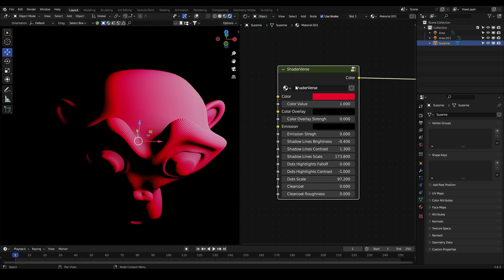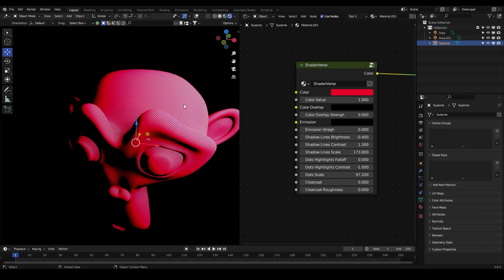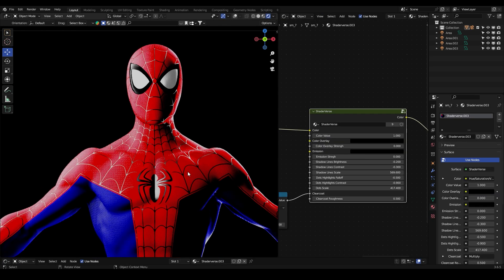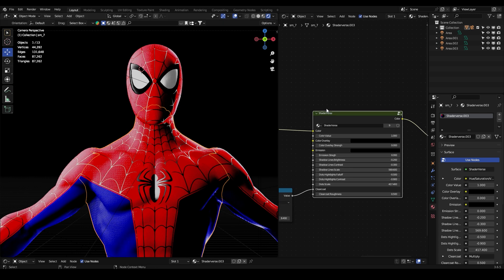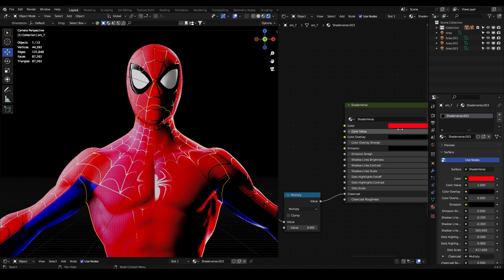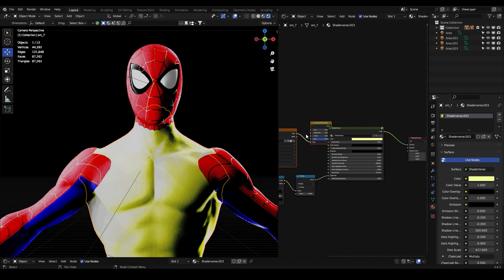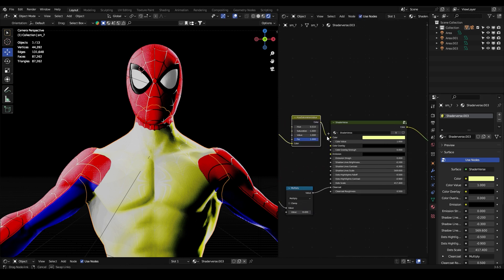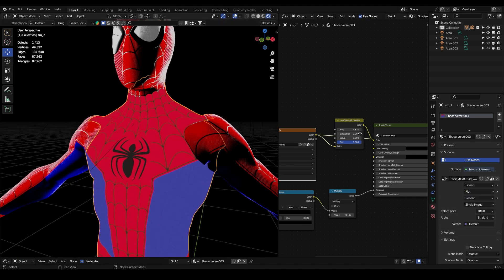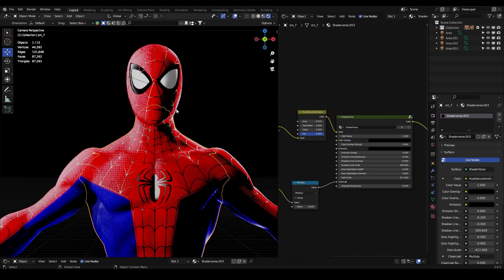The good thing is that we made this in just about one minute. Another cool thing is that you can plug your own textures here — for example, if I unplug the color and plug in a texture here, we'll be using that texture as the albedo map for the shader.